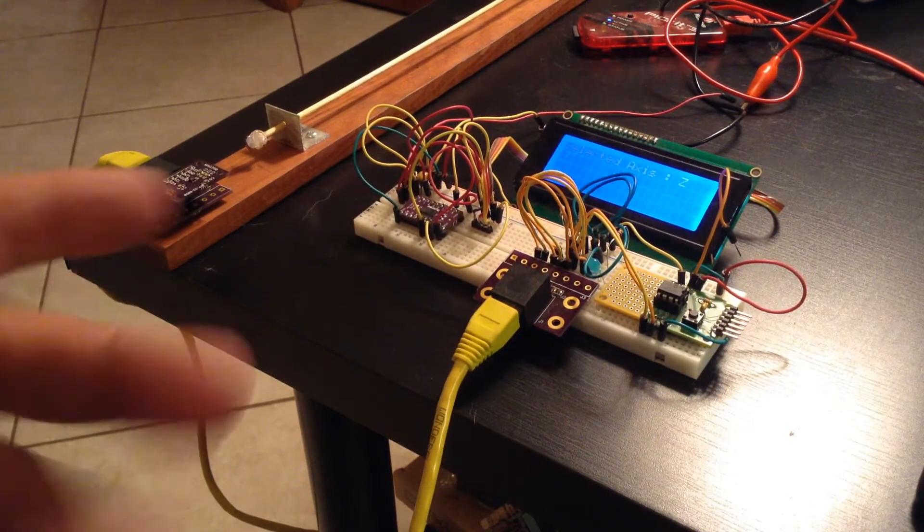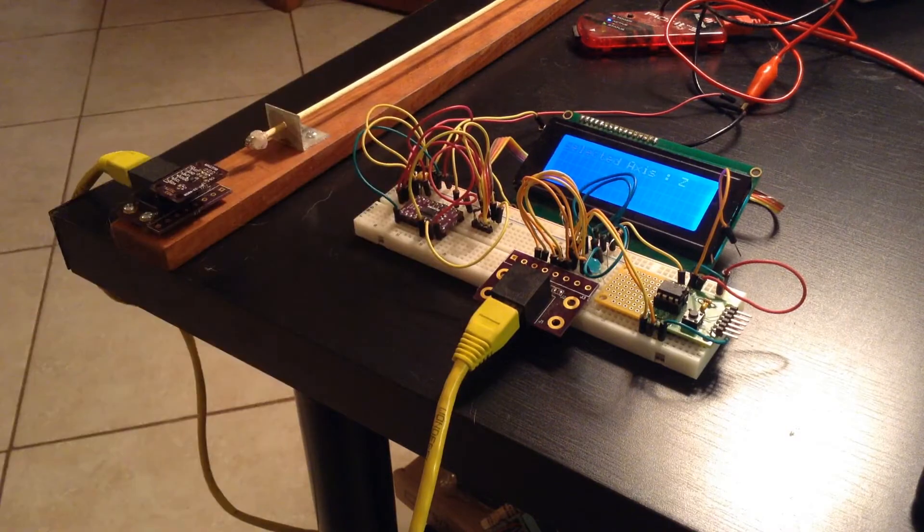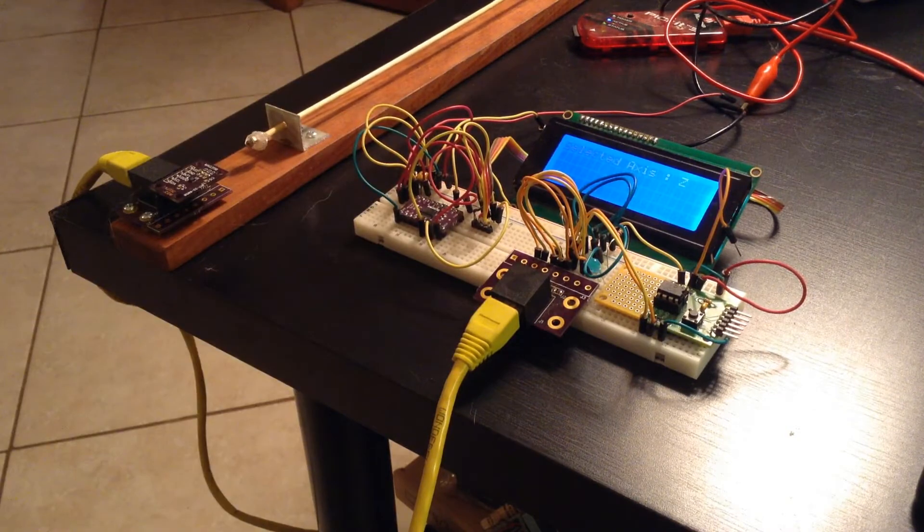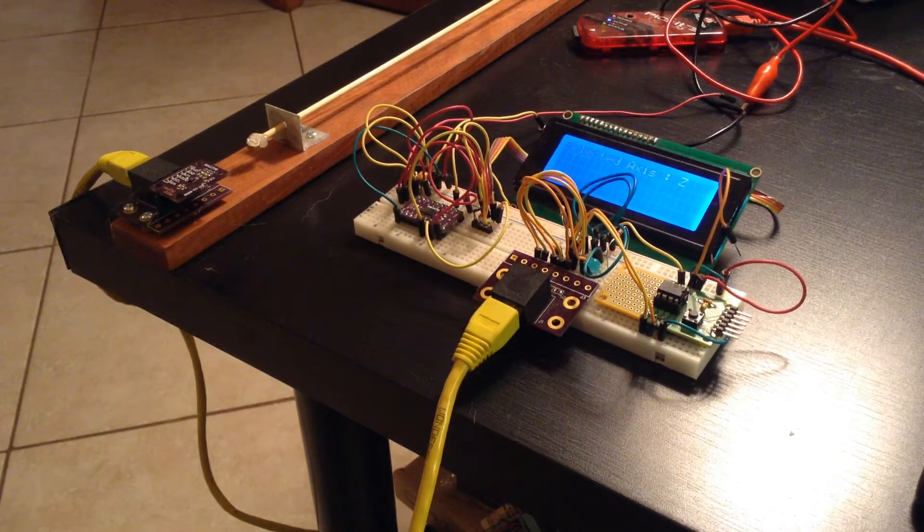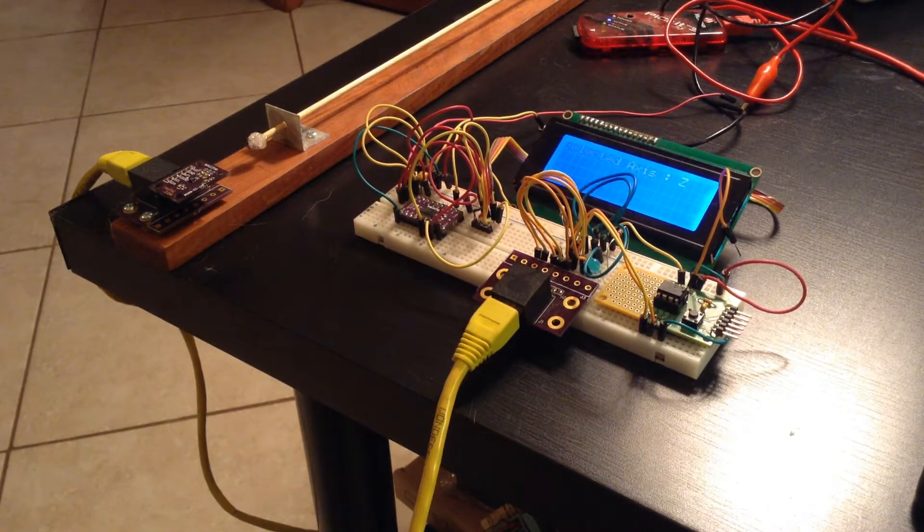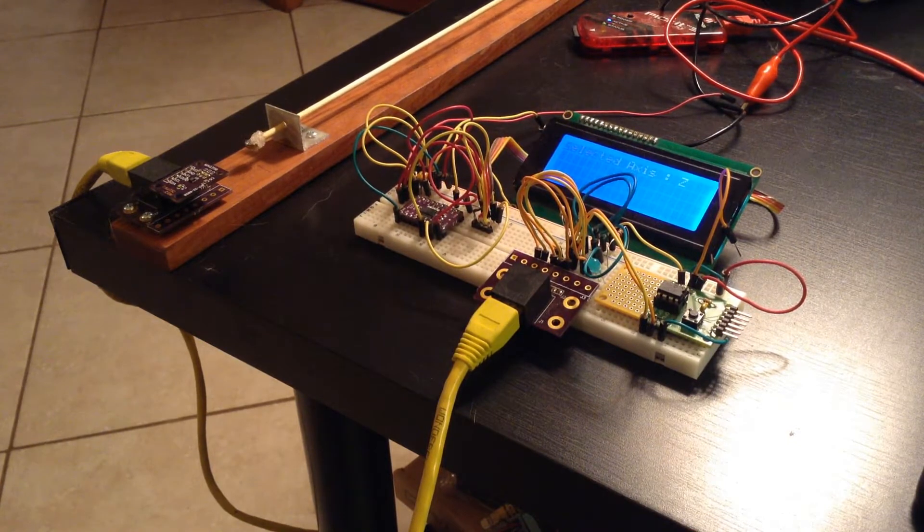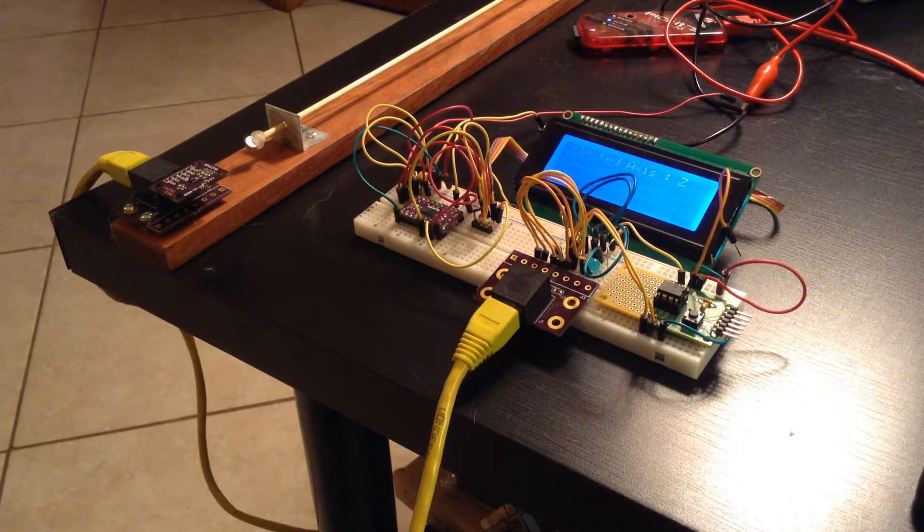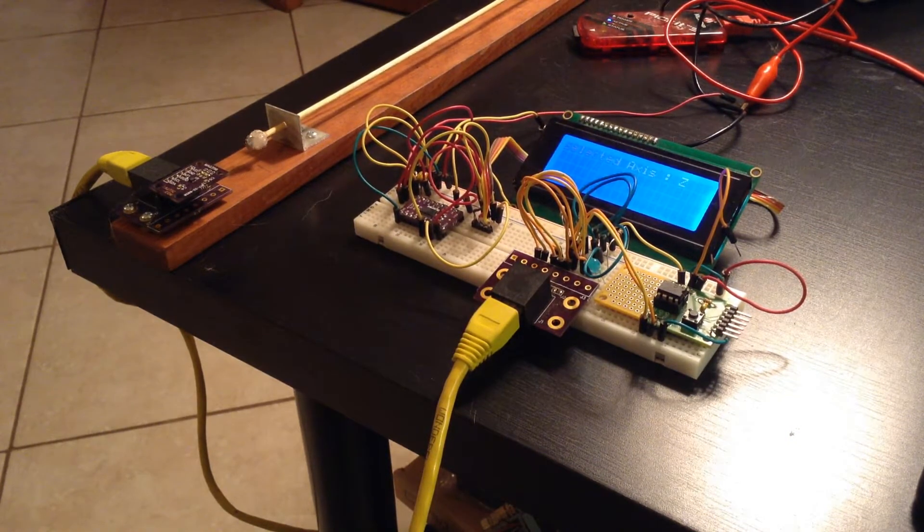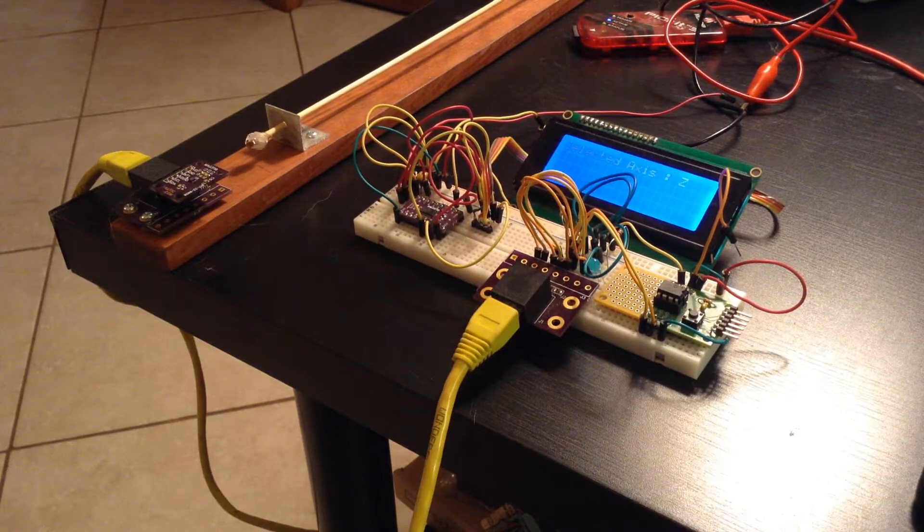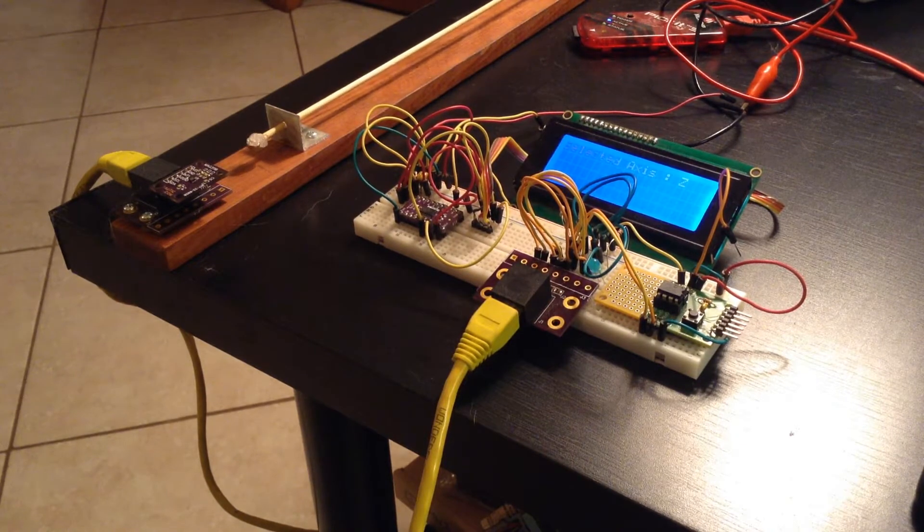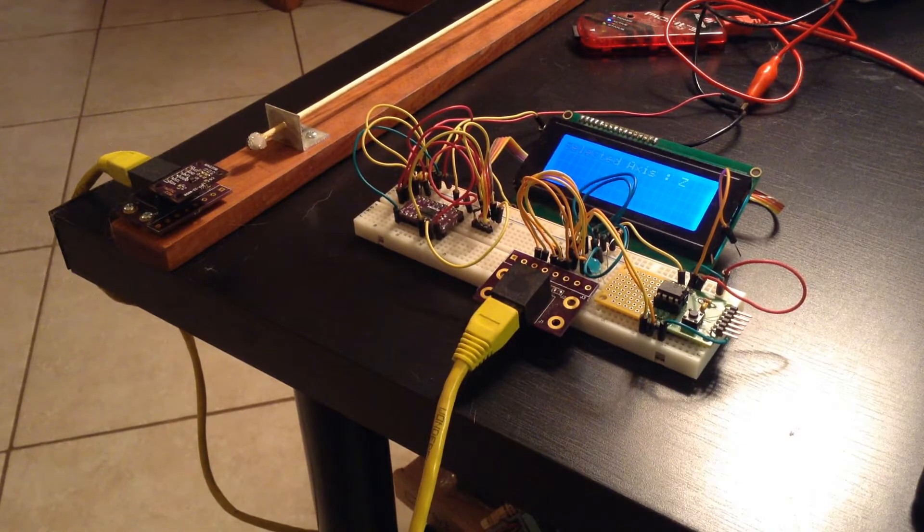I should point out that that LCD display is there just to help me create the software and do debugging of the software as I put this all together. Plus it's kind of handy because in this demonstration for you, you'll be able to see what's going on.